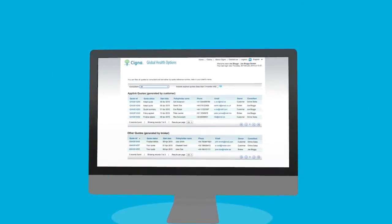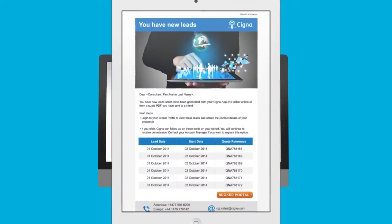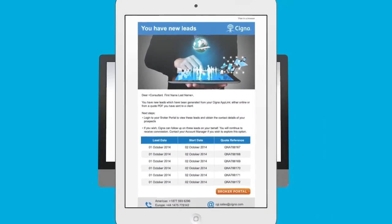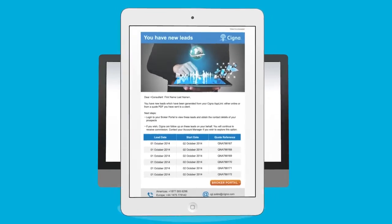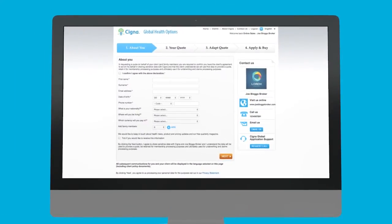You will receive a daily automated email summarising all your AppLink leads, keeping you up to date. AppLink provides you with an easy to use, convenient way to drive leads for international health insurance.